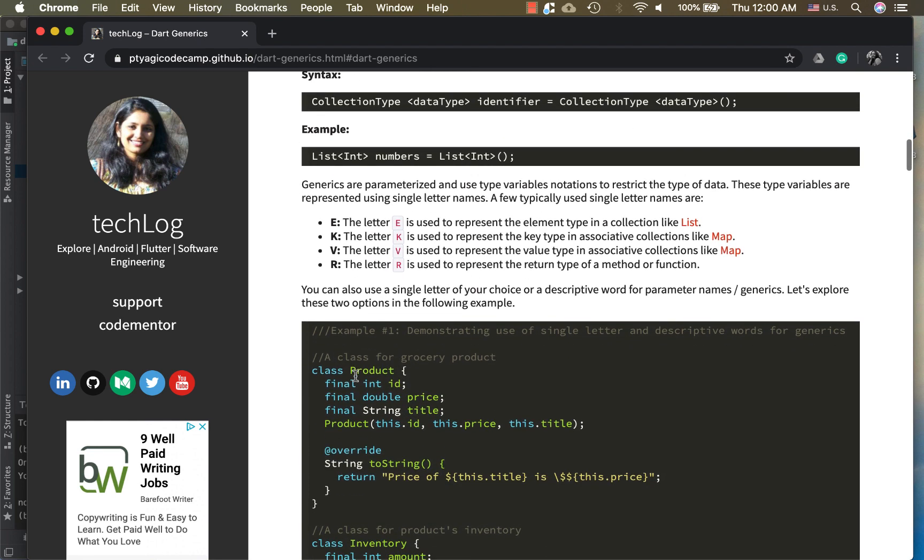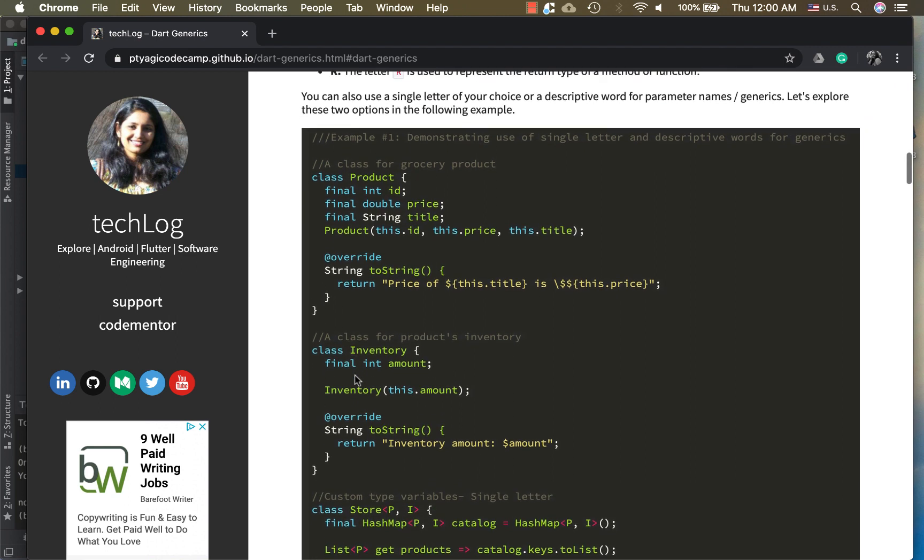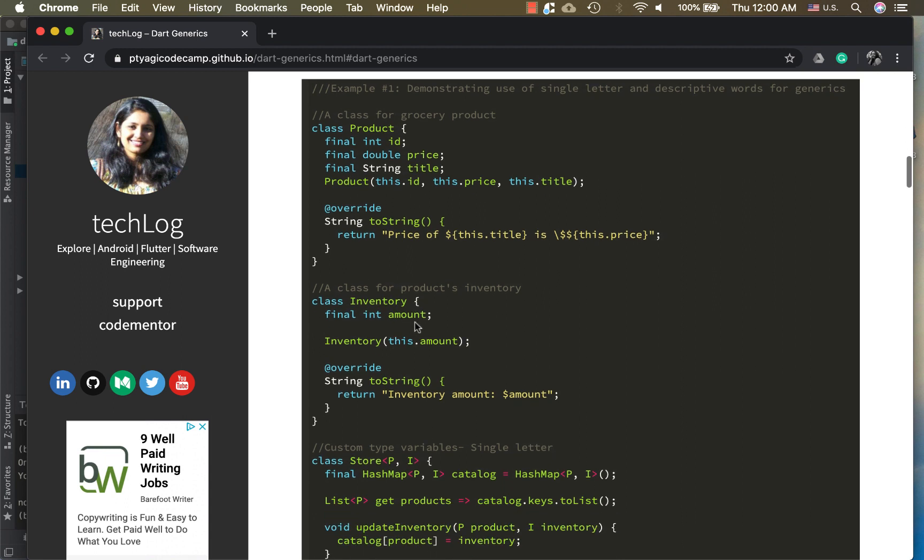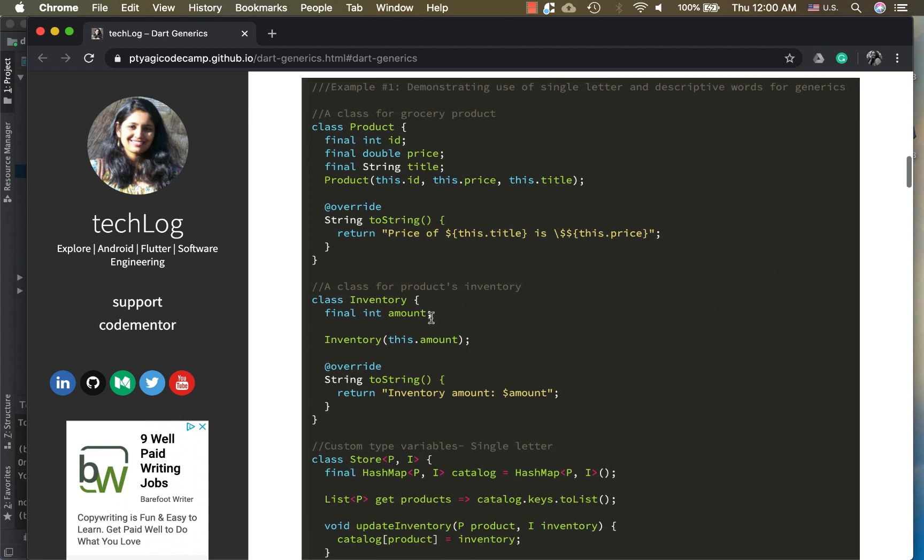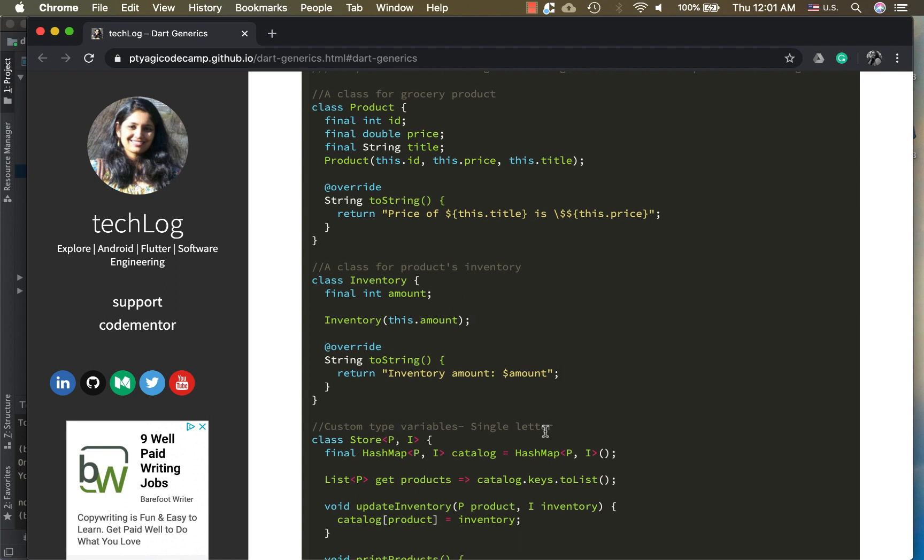Here in this particular example I have shown two ways of doing it. In this example you have a Product class with ID, price in double and string, a constructor, and a string toString overriding. The Inventory just has the amount and I'm saving this information in a HashMap. That's an example I've taken to explain this concept of using the type variable as a single letter or descriptive name.